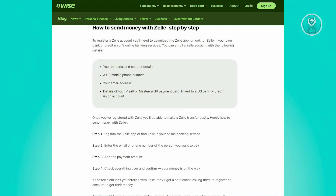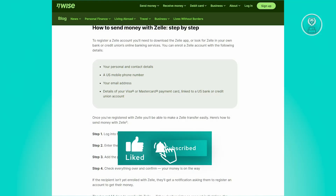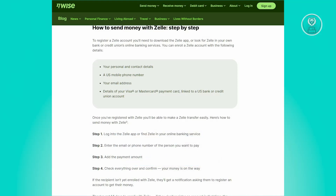If you want to use Zelle to send money, you need to do the following. First, you need to create your account. You must either download the Zelle app or locate Zelle within your bank or credit union's online banking services. From there, you can sign up for a Zelle account by providing your personal and contact information, a U.S. mobile number, your email address, and details of your Visa or MasterCard payment.